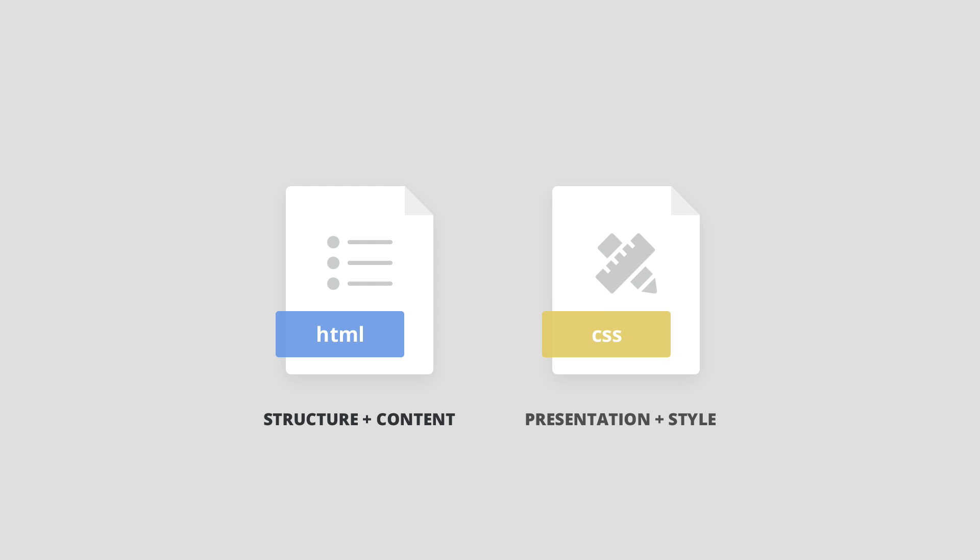HTML is the language used to describe the structure and content of a web page. CSS is the language used to describe the presentation or style of a web page.